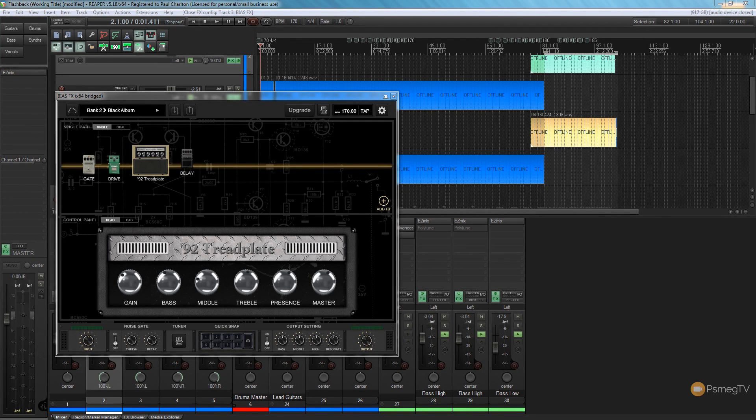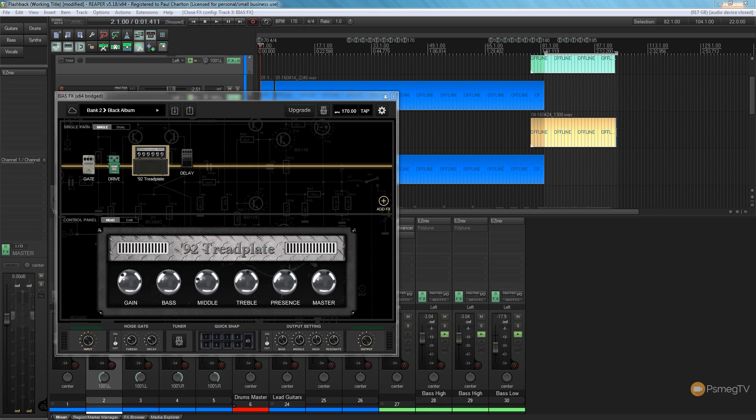Hi and welcome to Reaper TV. In this week's tutorial we're going to be taking a look at BiasFX and specifically how we can bypass the impulse response section of this plugin and use our own impulse response loaders.